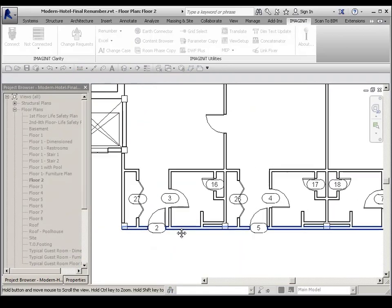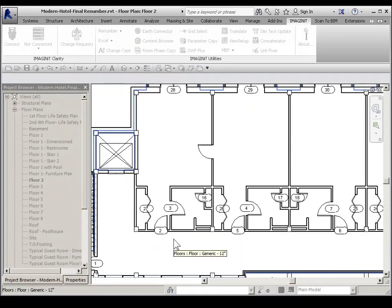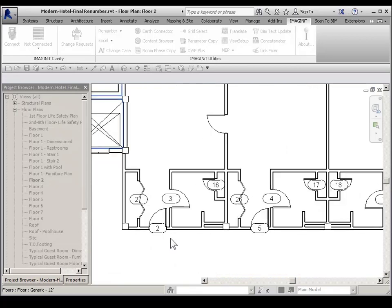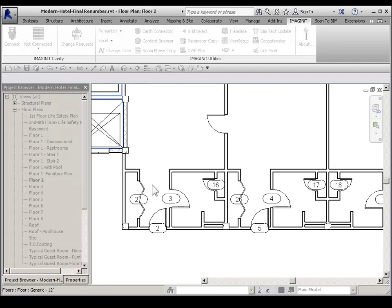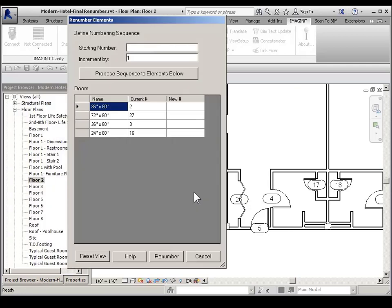I'm going to zoom in right into this area. I'm in floor 2 in this particular project. So I'm going to pick on the doors in the order that I want to renumber. And then I just hit escape on the keyboard.